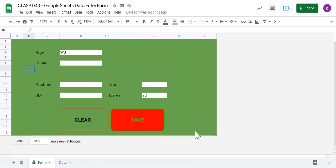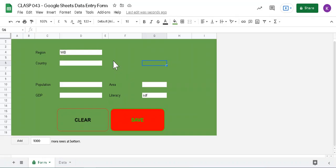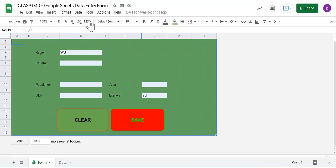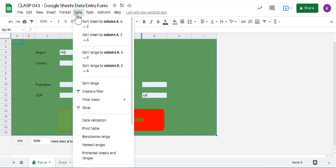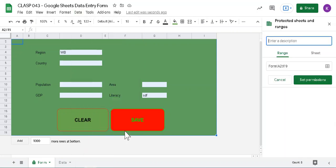And one more thing, maybe you are interested to, how to protect this. You know, operators may type here. You want to see something like this. So you just have to select the range you want to protect and then go to protected sheet and range.